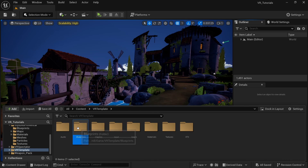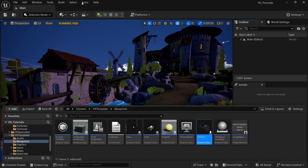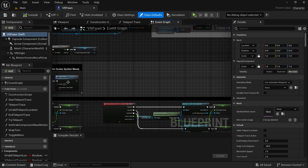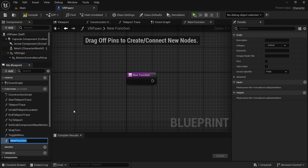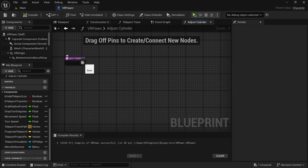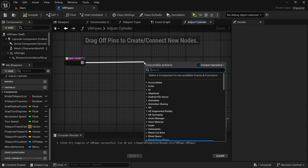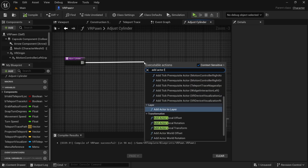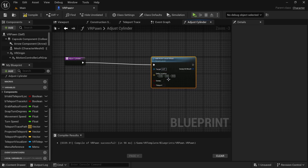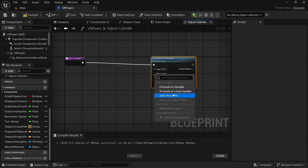So the first thing we're going to do is open up our VR Pawn. I'm going to put all of the things we have to do inside of a function. I'm going to create a new function — I'm going to call it 'adjust cylinder.' Off of adjust cylinder here, we're going to call add actor local offset. The target is still going to be self, so we don't have to plug anything into that. But the delta location, we're going to plug into it as floats, because we're only going to be wanting to change the X and Y value. So I'll just right-click that and split struct pin.